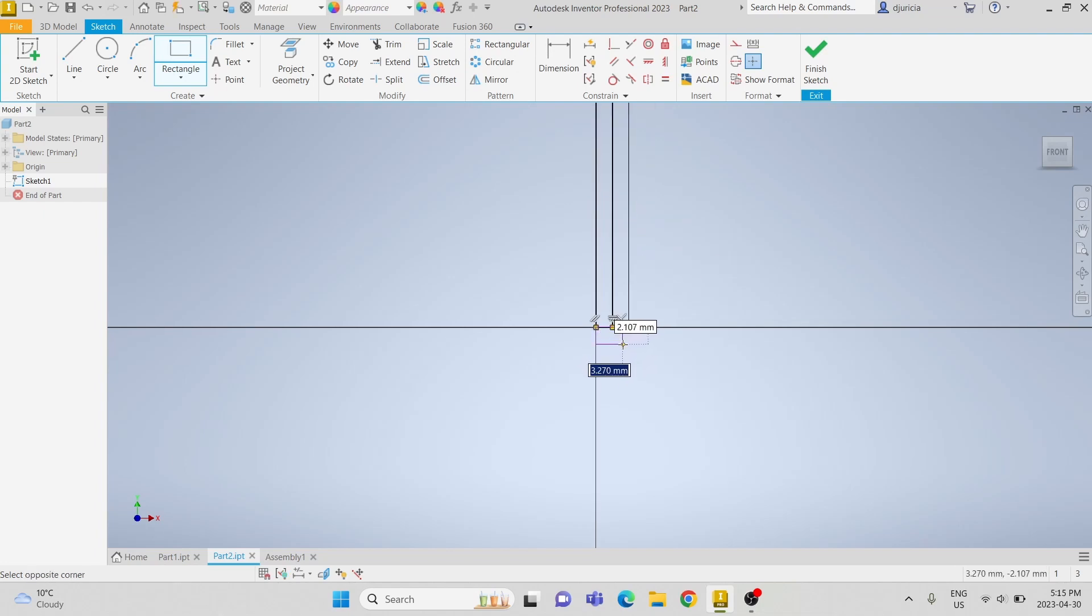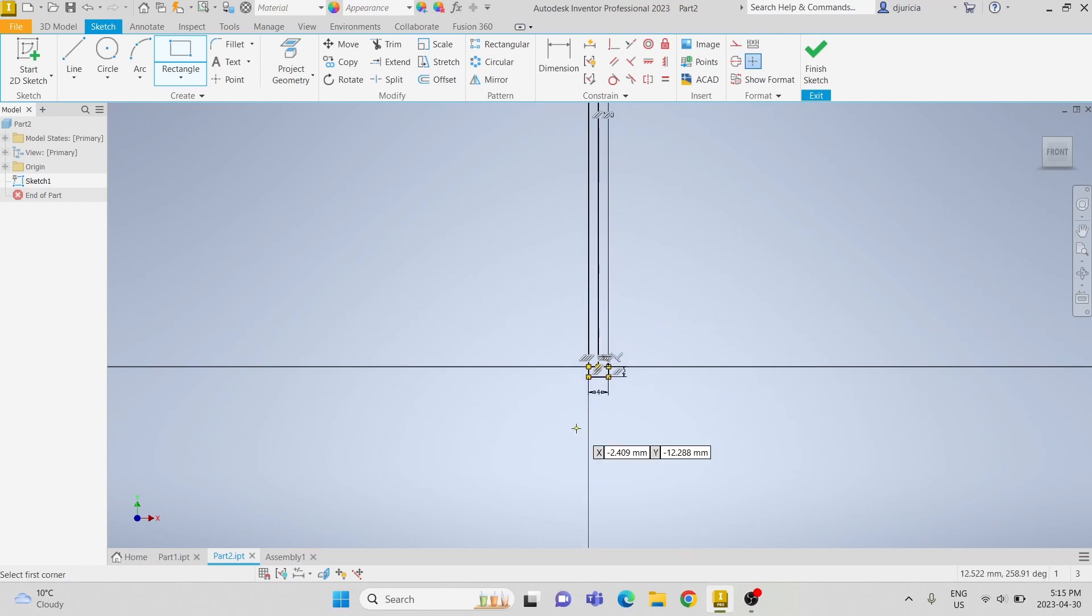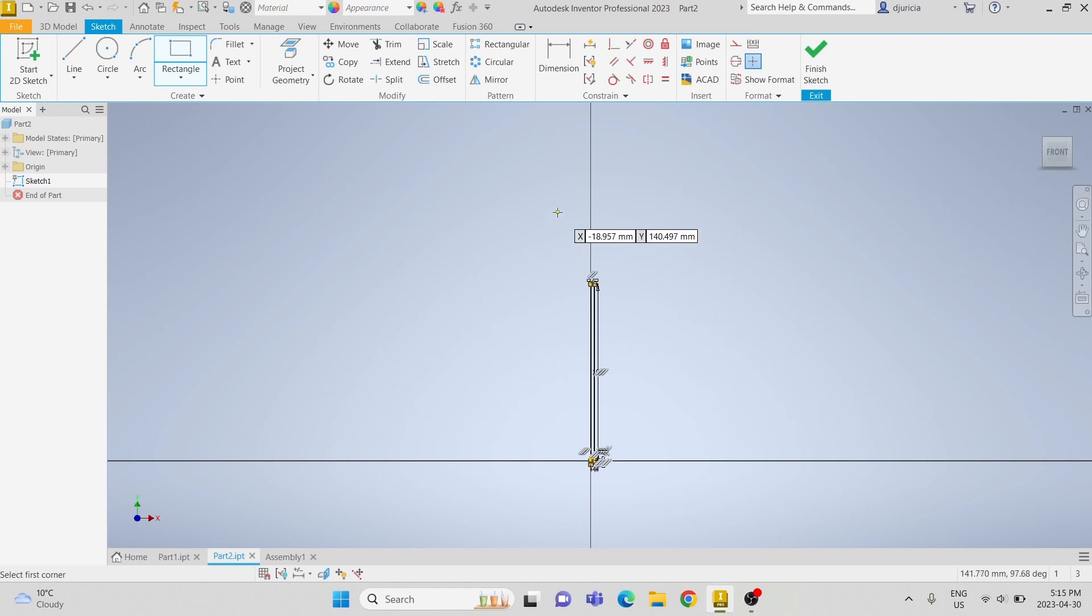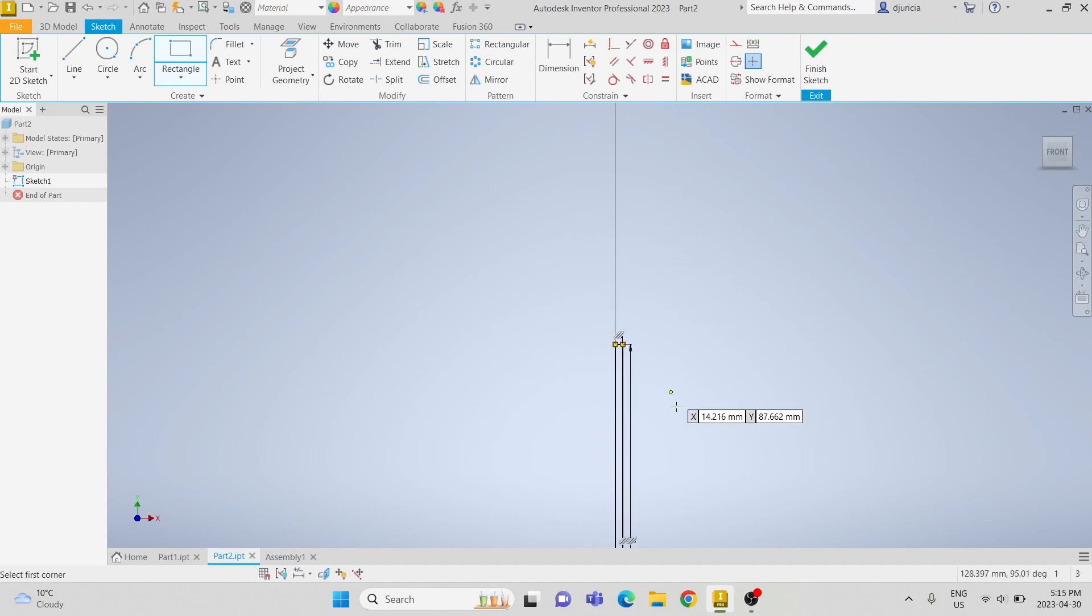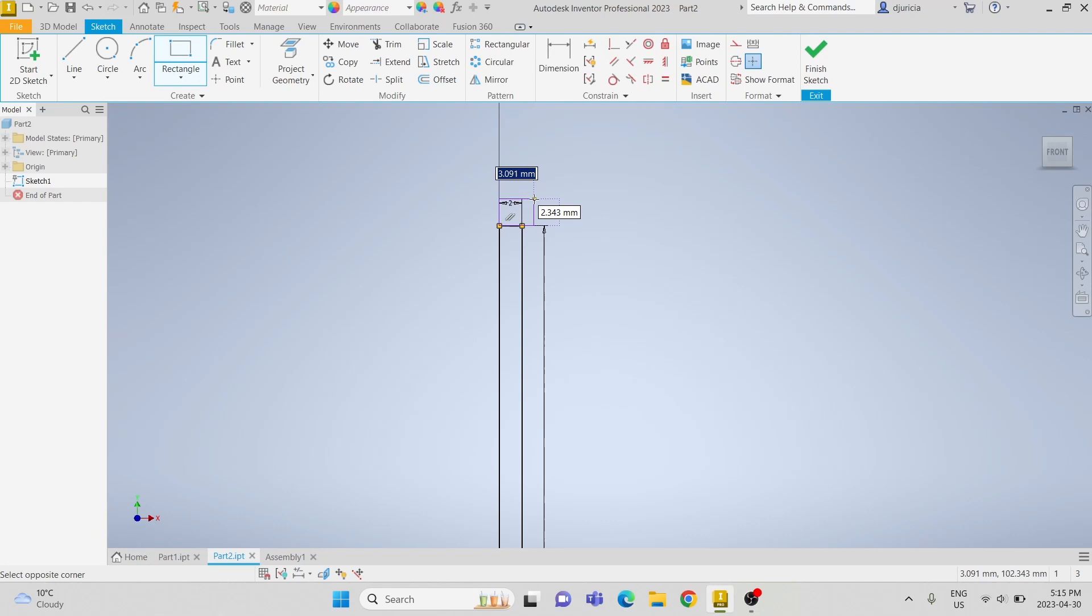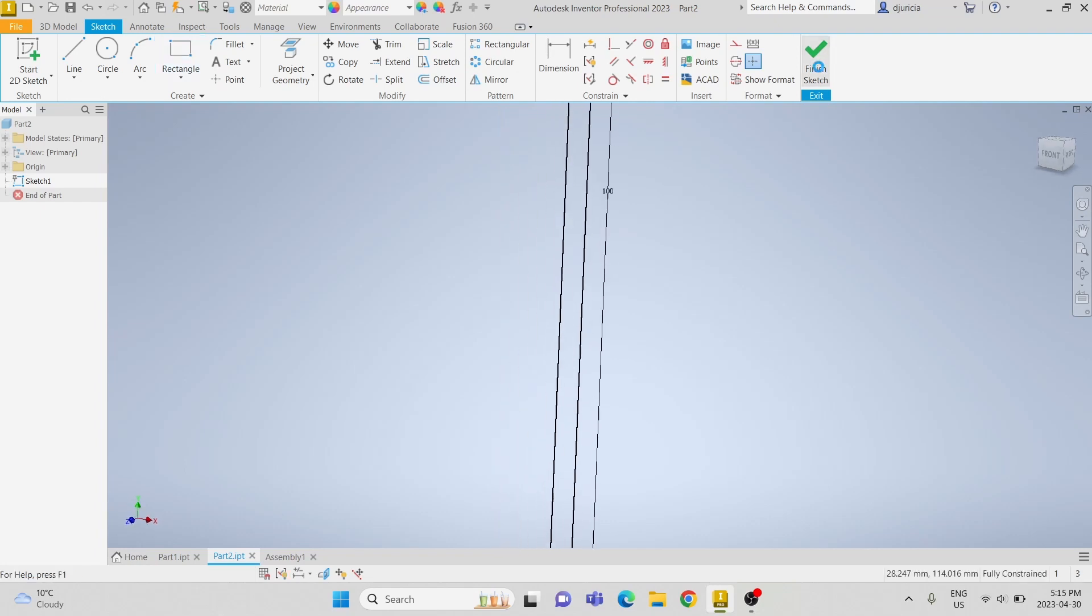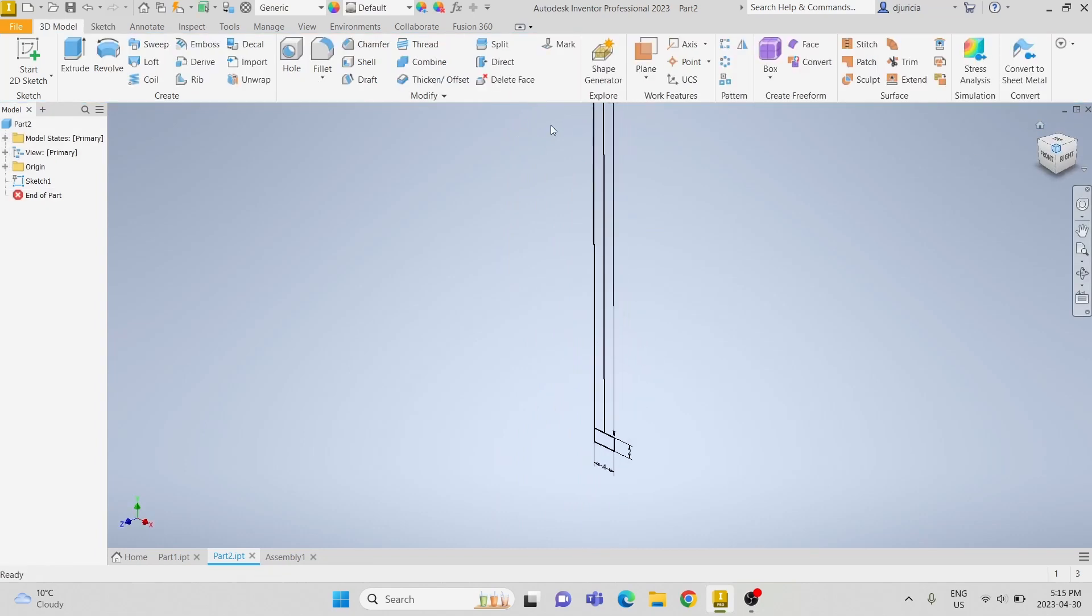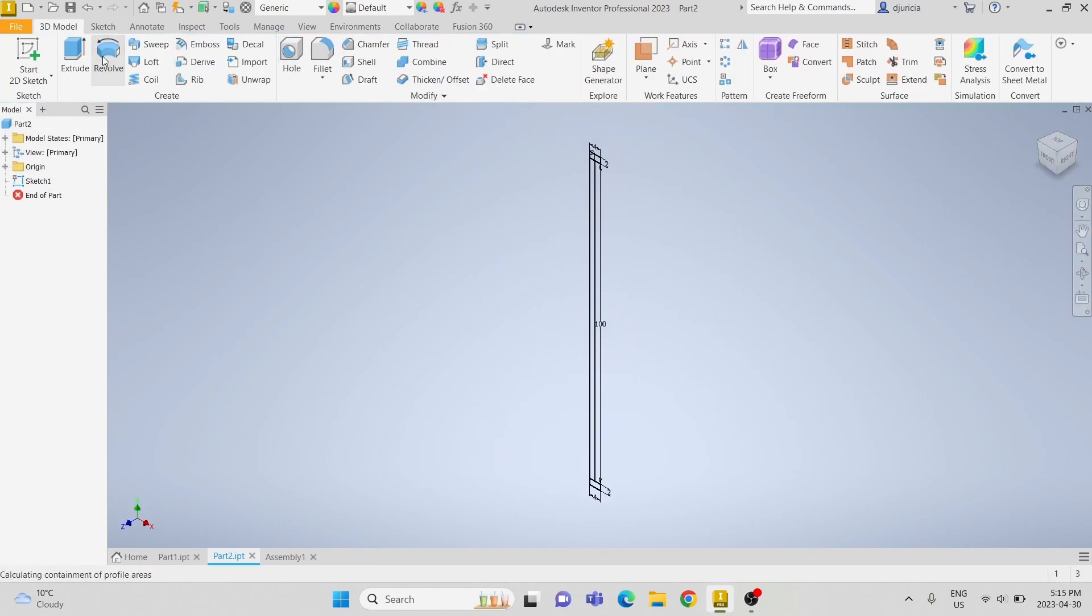And then we are going to add a small piece to the bottom and top, 4mm by 2mm, and then do the same thing on the top. We are going to use the revolve tool to extrude it.